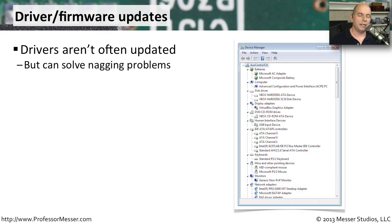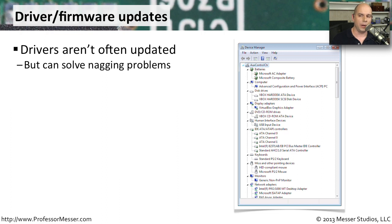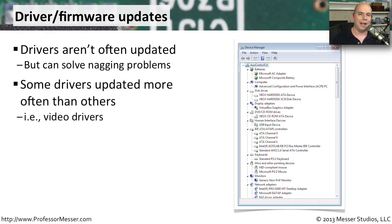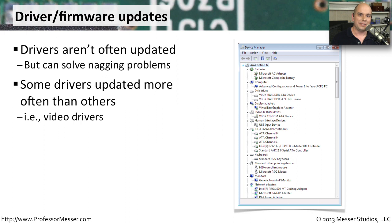It's not often that you would get a driver update, but sometimes these driver updates can solve problems that you might have interacting with the hardware on your computer. Some drivers are updated a lot more often than others. Something like a mouse or a keyboard hardly ever has a driver update, but something like a video adapter tends to have a lot more frequent updates.